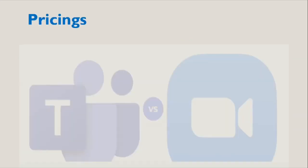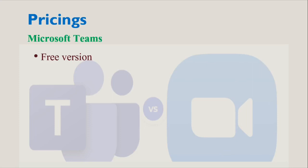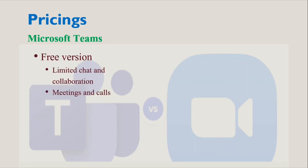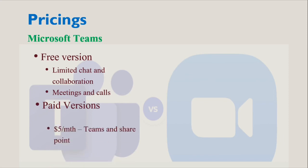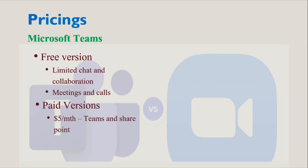Talking about the pricing: Microsoft Teams and Zoom both offer a free version of the platform with more advanced features offered with paid plans. The free version of Microsoft Teams includes limited chat and collaboration, productivity apps and services, meetings and calls, as well as security. Microsoft Teams is included in Office 365, which has three tiers of pricing. The cheapest option is $5 per month and includes a small number of Office services including Teams and SharePoint.